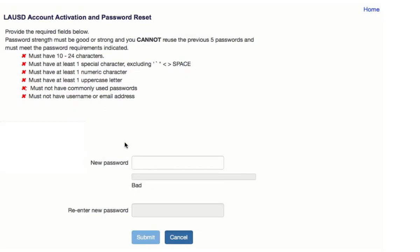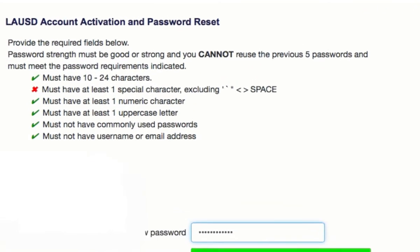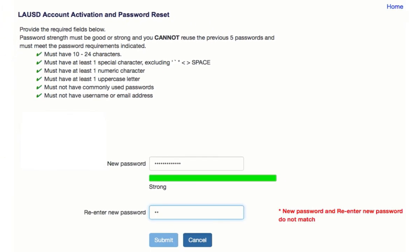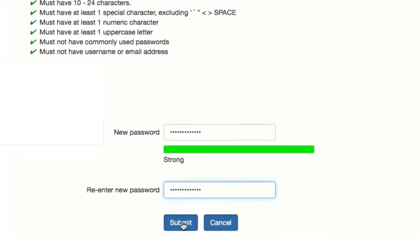Now it's time to type your password. Remember to use all six requirements. Each time you meet one of the requirements, the red X's will turn to green checks. You will not be able to move to the second box until you've turned all those red X's to green checks. Type your password again and then hit the blue Submit button.